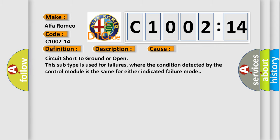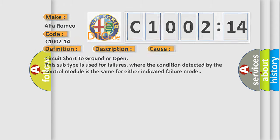This diagnostic error occurs most often in these cases: circuit short to ground or open. This subtype is used for failures where the condition detected by the control module is the same for either indicated failure mode.